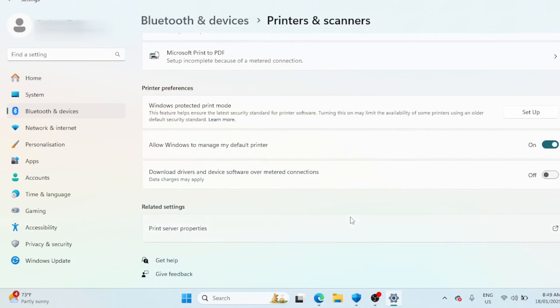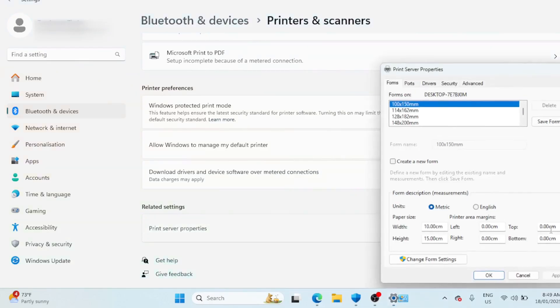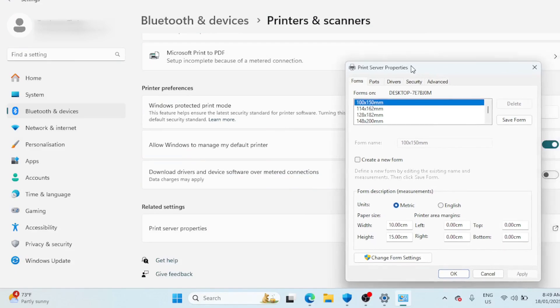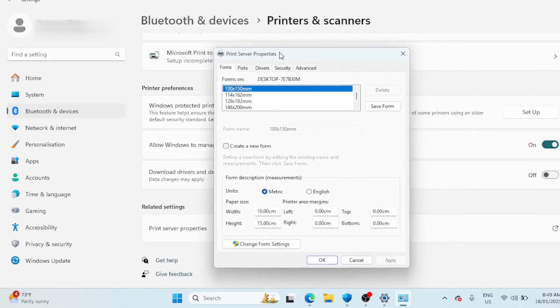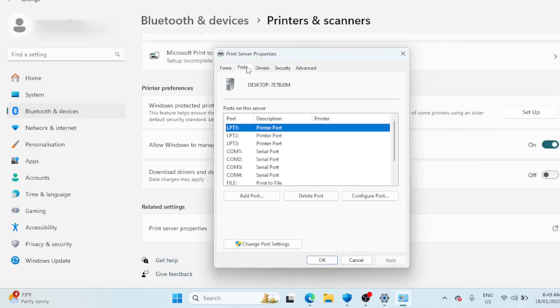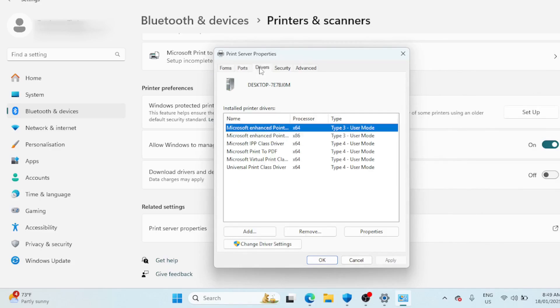Sometimes removing a printer device doesn't fully uninstall its drivers, which can lead to printer issues. In such cases you can use the Print Server Properties dialogue to remove the installed printer drivers.